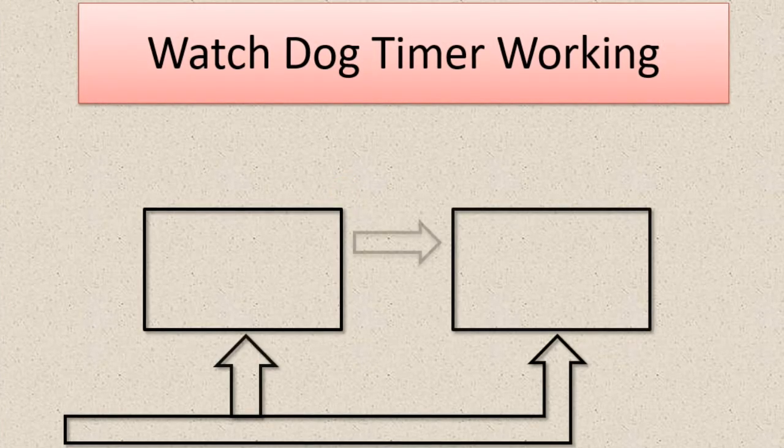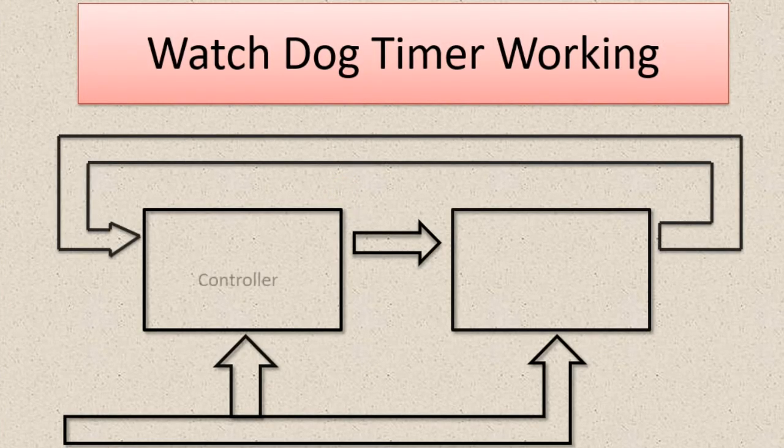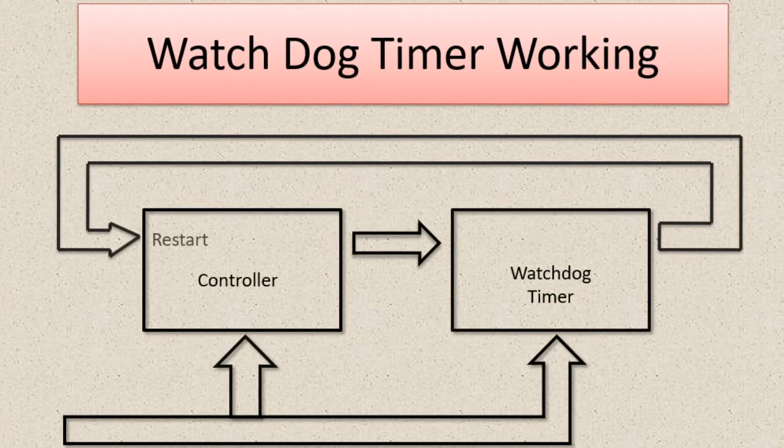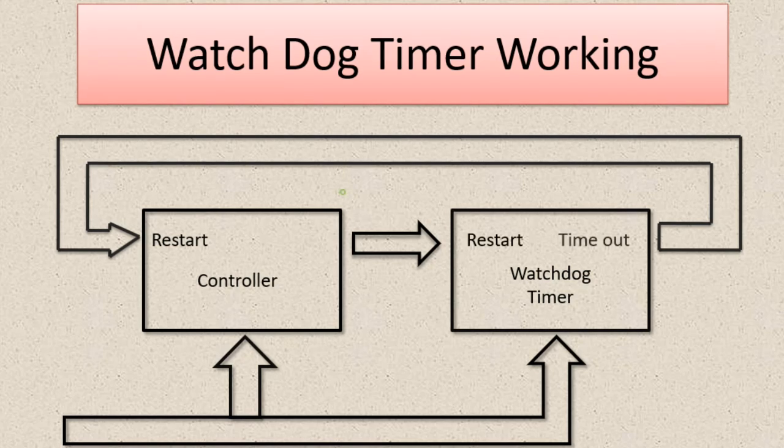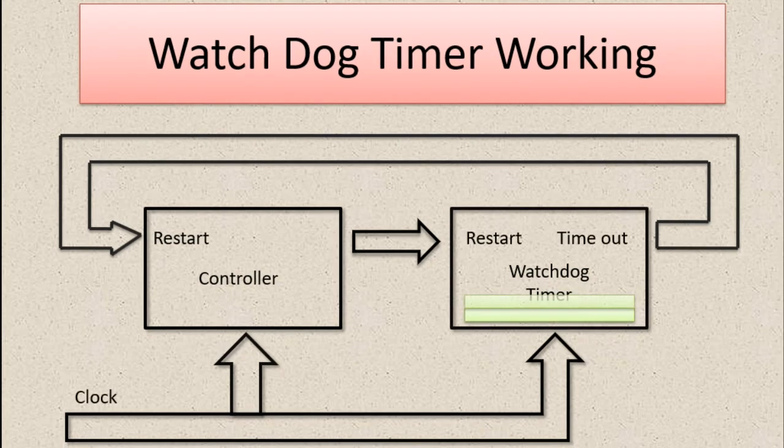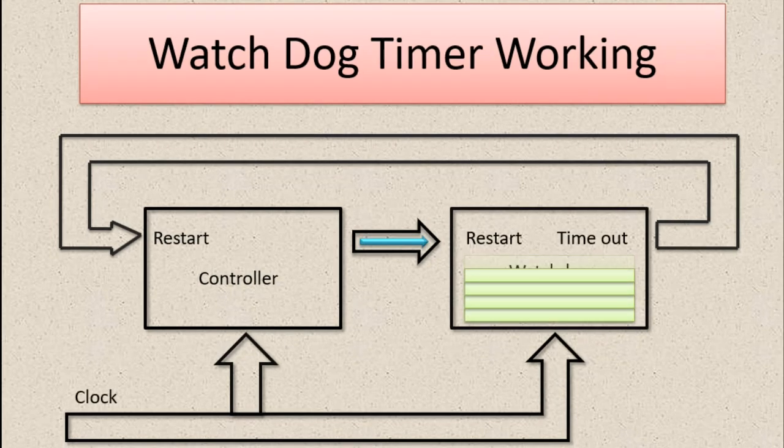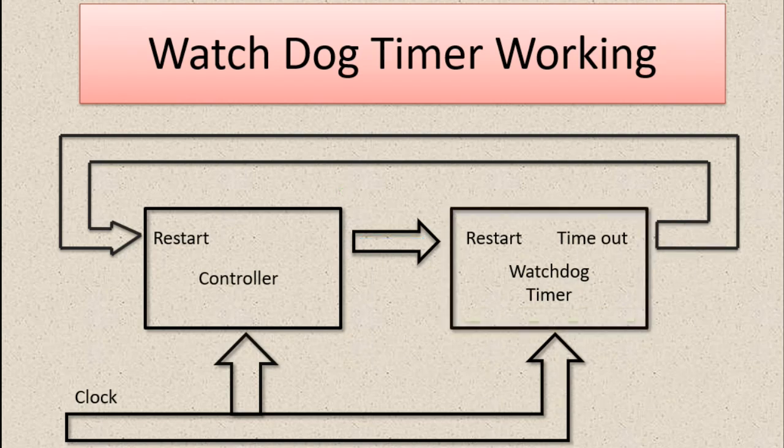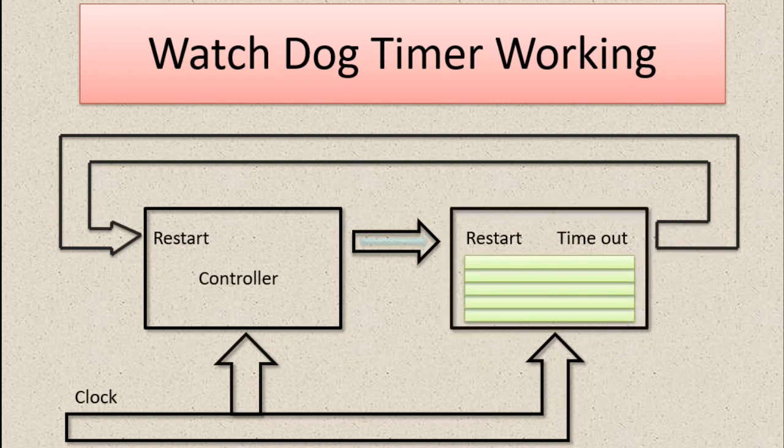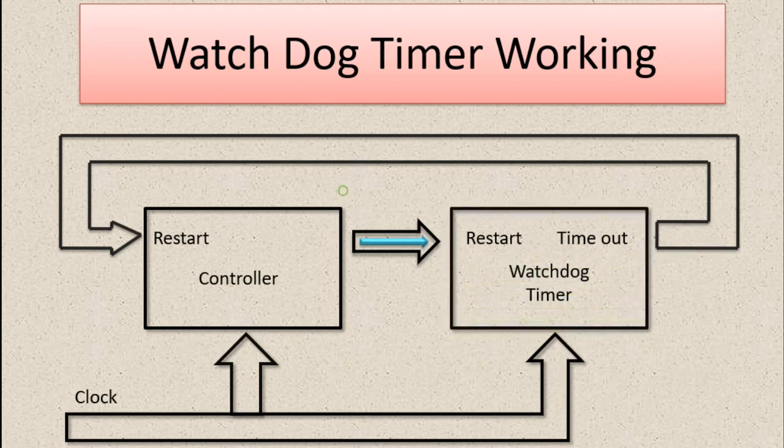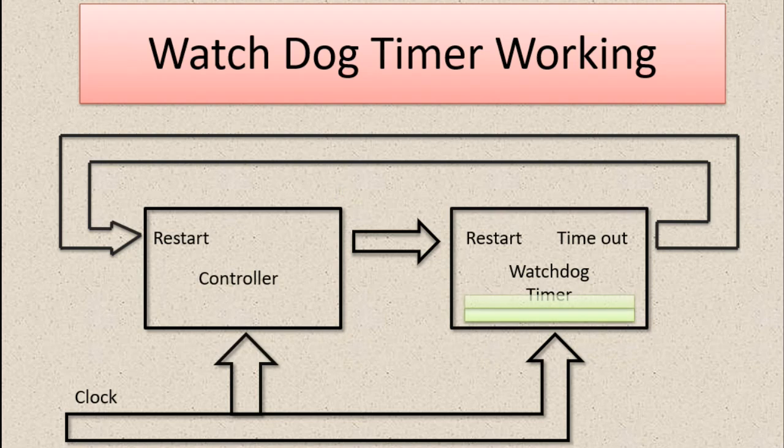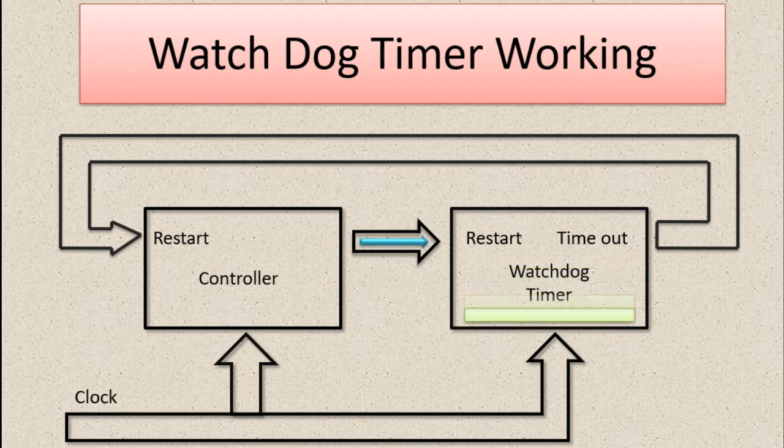Today I'm going to explain the watchdog timer working principle. I'll tell you a story: every day an owner feeds the dog. One day the owner stops feeding the dog, then the dog starts shouting 'what happened to the owner?'